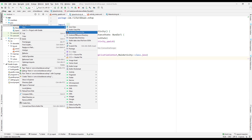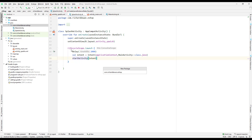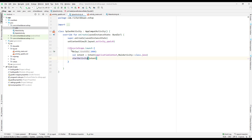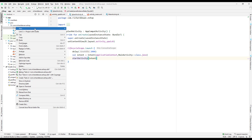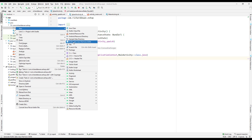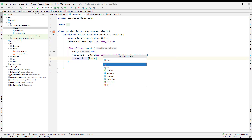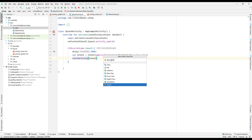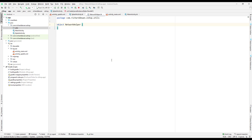First of all, I will create a new package and call it 'utils', and inside this utils package I will create a new Kotlin class. I will create an object and name it 'NetworkHelper'.